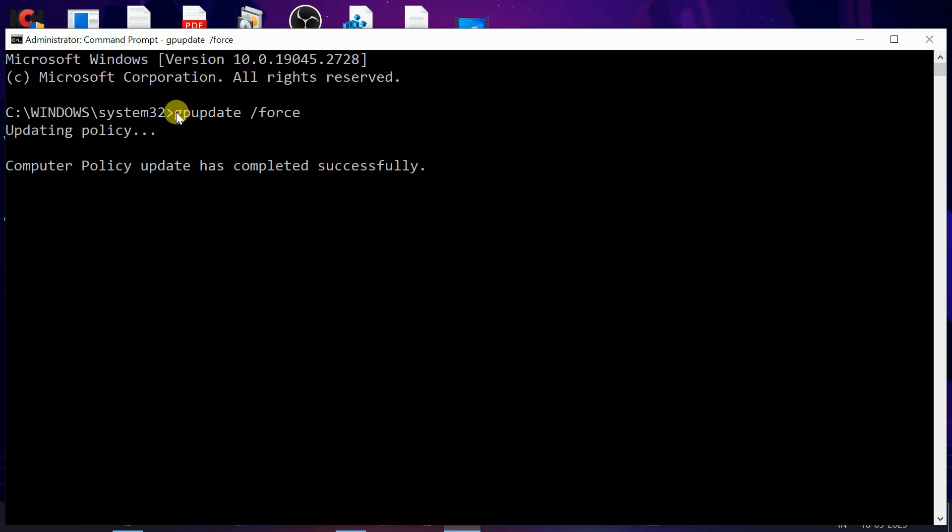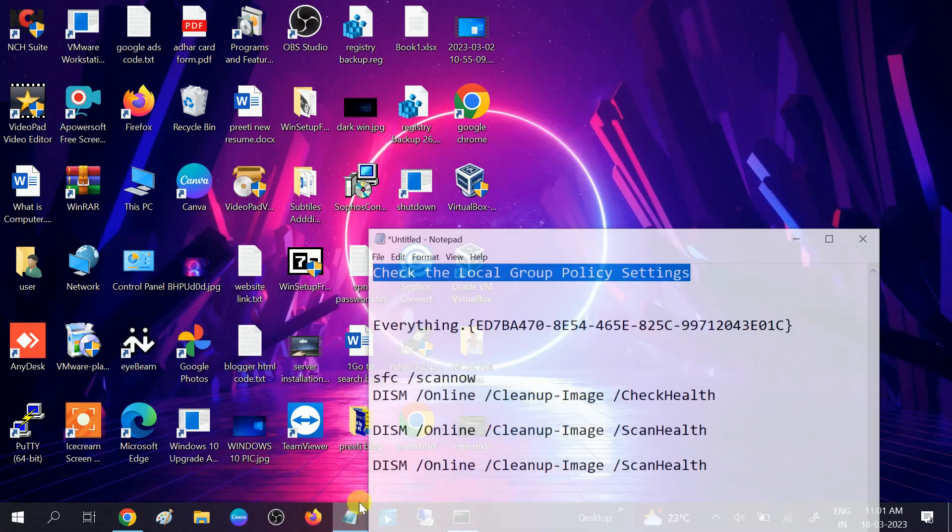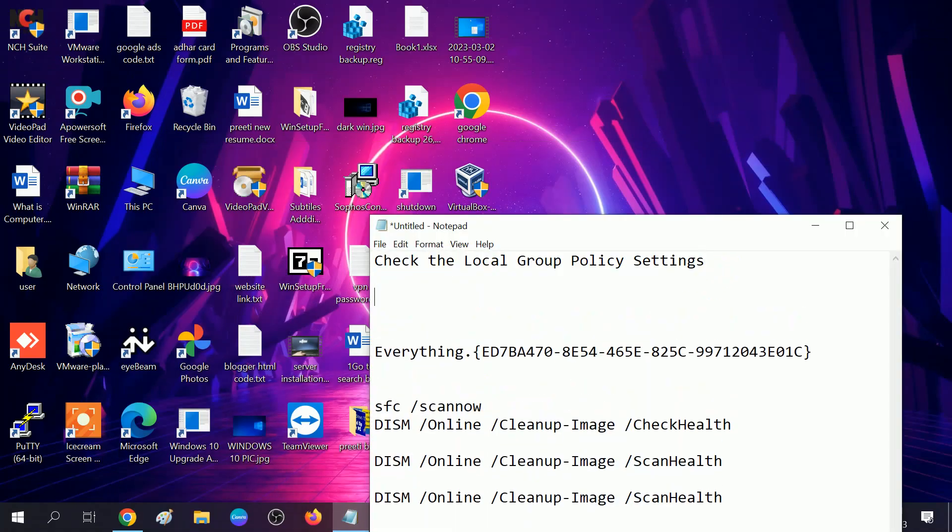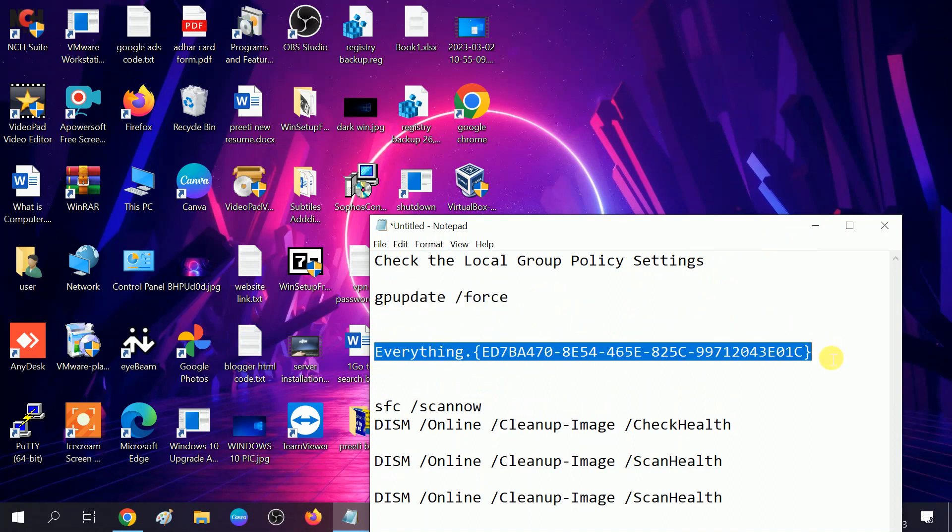I will give this command in my description box as well, so you can get this command there. If your issue is solved after restart or hitting this command, then great. If not, we can create a shortcut with this code.